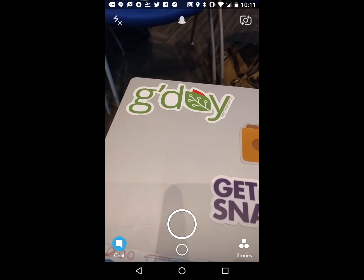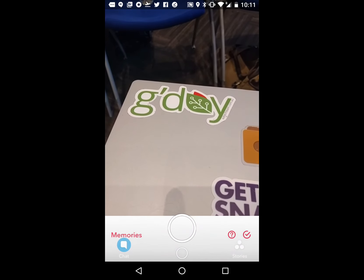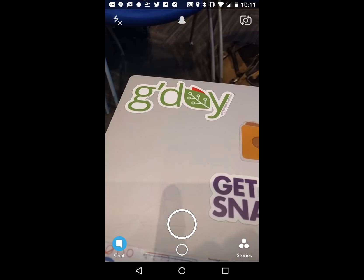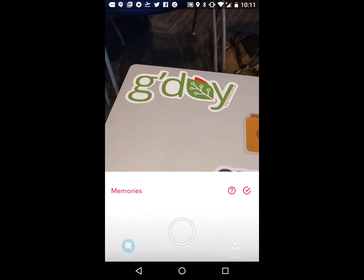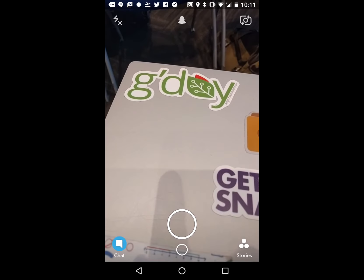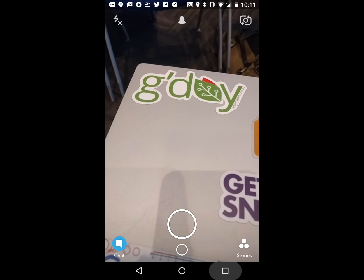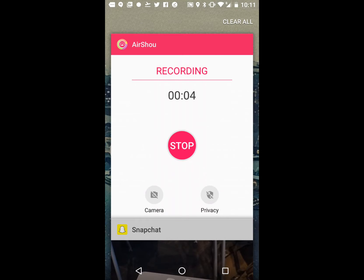If you swipe from the bottom, you bring up memories and you can see your memories there. And that is how you use Snapchat.